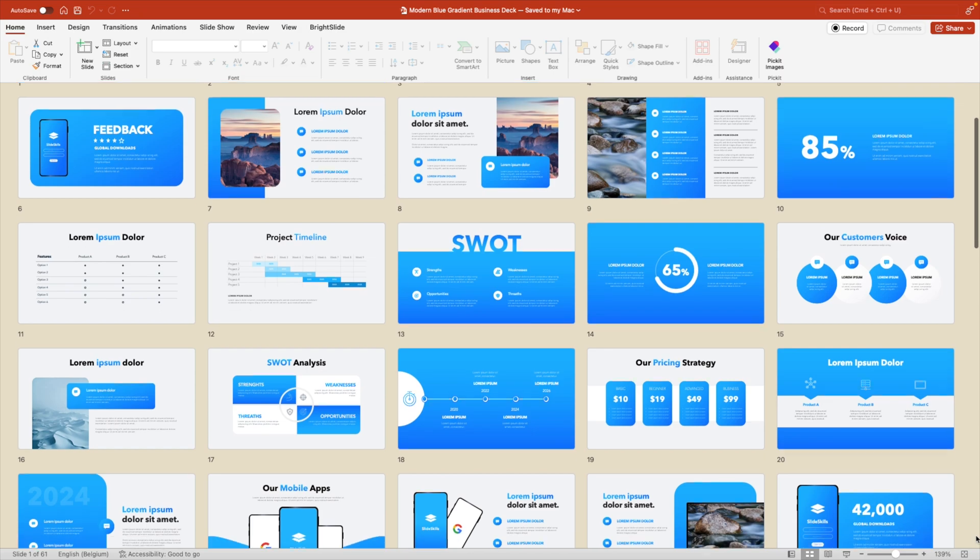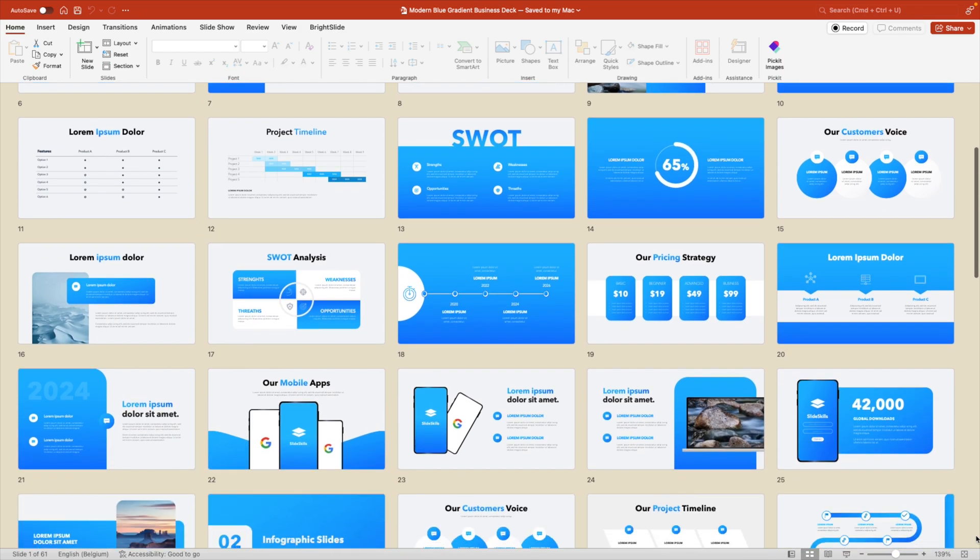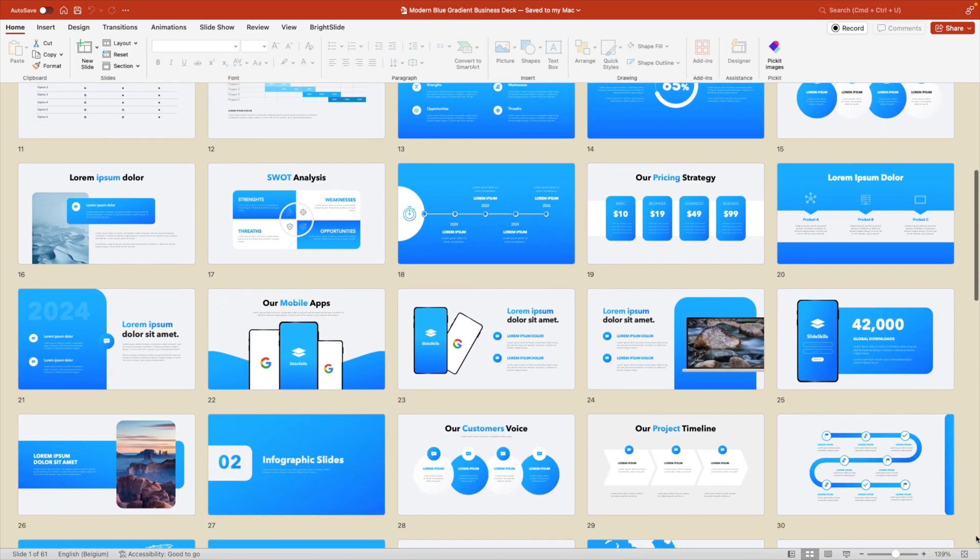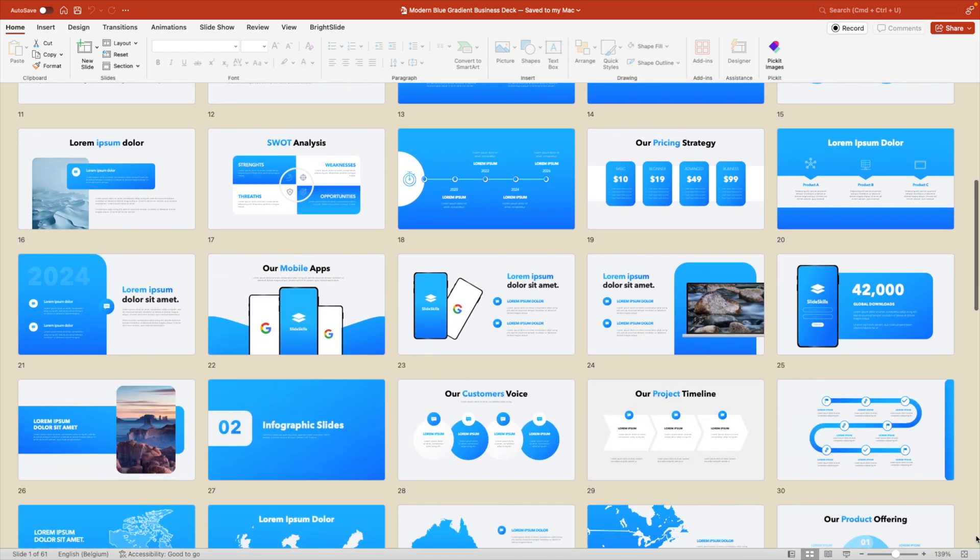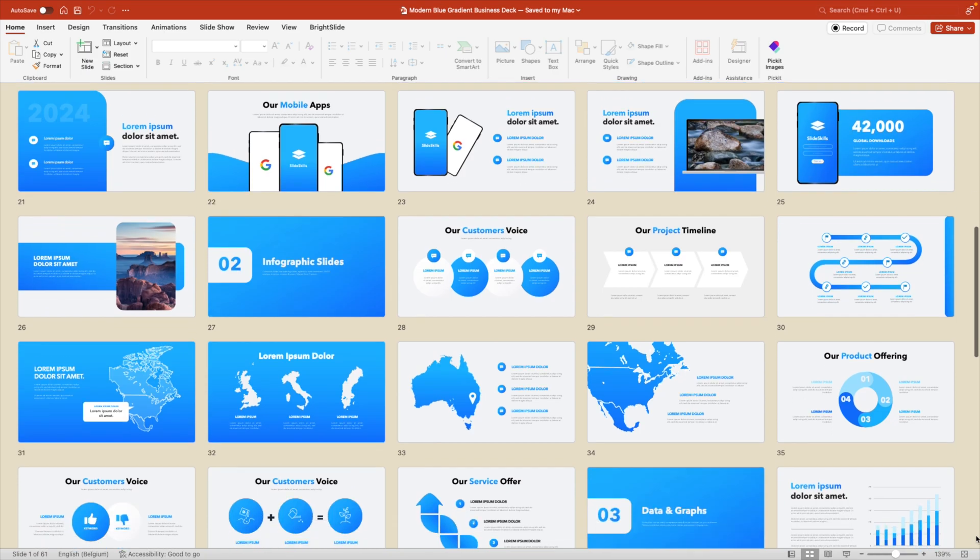If you want to save some time while making presentations I also have fully made templates available that you can download via the link in the description below.